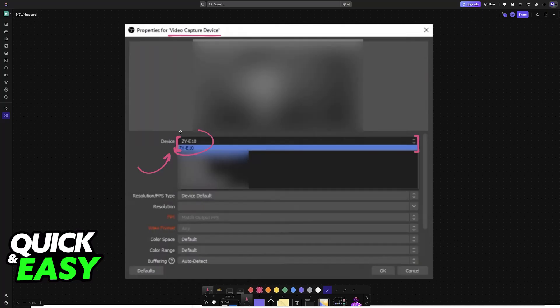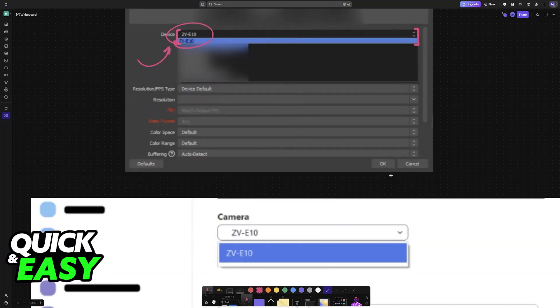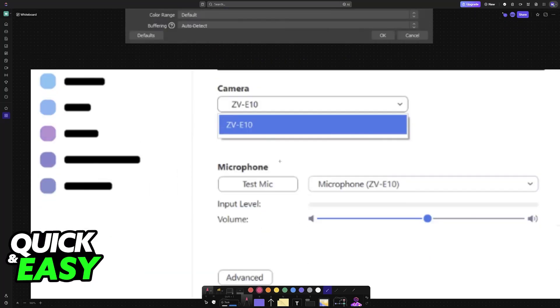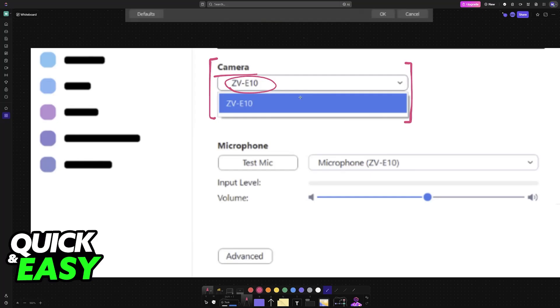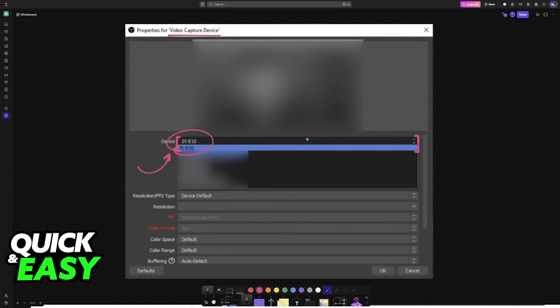With this done, you can now modify the source and set it up however you like. And of course, the ZV-E10 will also be compatible with other applications. Anything that requires a camera input, you will be able to use the ZV-E10.